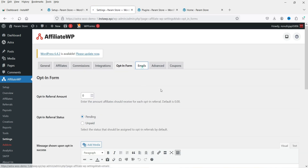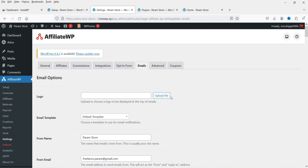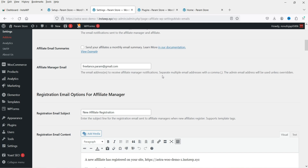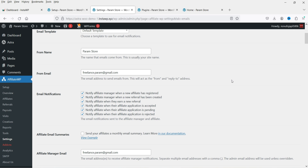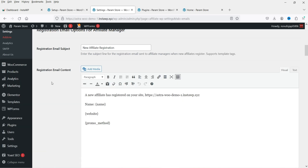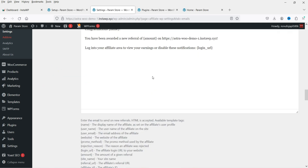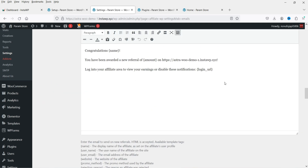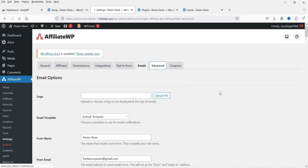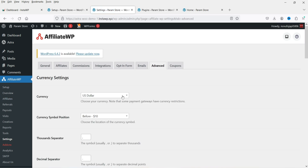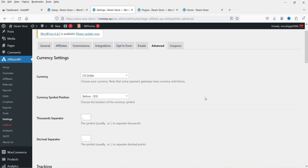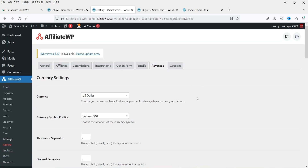In the Emails section, you can add your logo and customize the default email templates. You'll see different sample emails sent to affiliates and admins, such as a new affiliate registration email sent to the affiliate manager, and a new referral email. You can add your own content to these emails. Under Advanced, select the currency for your store and adjust currency settings.